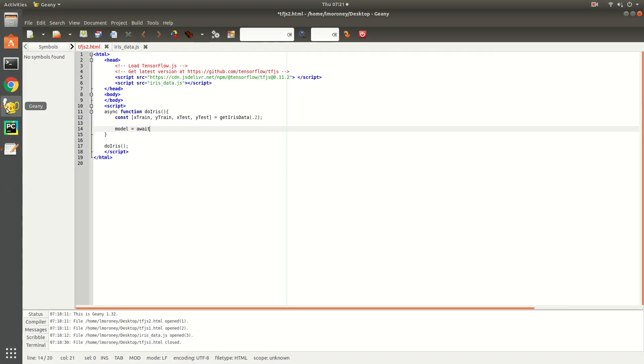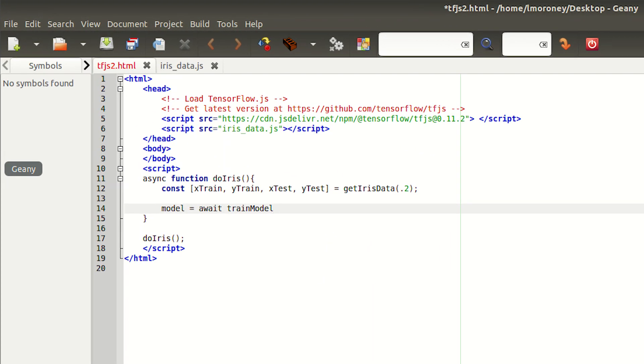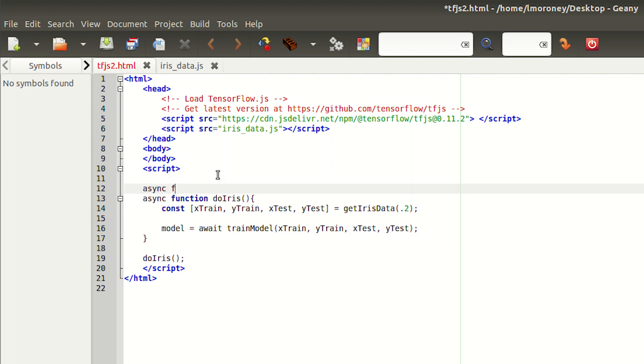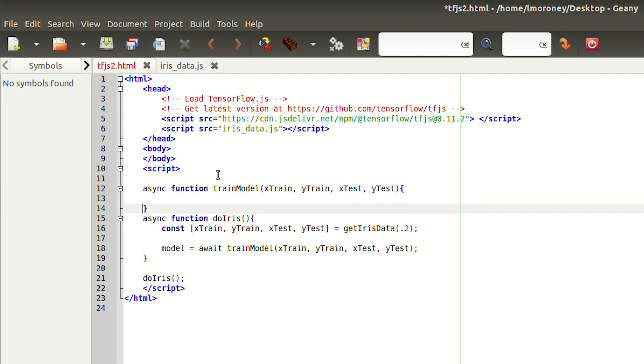Now we'll create a model by calling a train model function and passing them as parameters to it. We haven't yet created that, so let's do it now. We'll start by making this function asynchronous. We're awaiting its return, after all. Then we'll create our model in the same way as before. It's a sequential network.